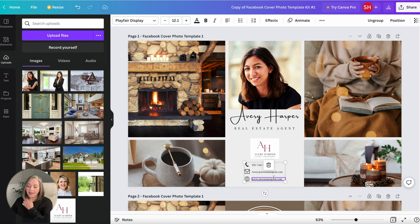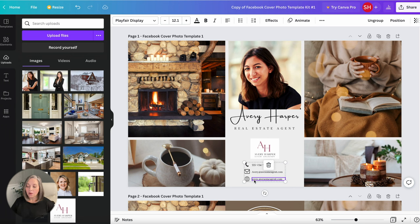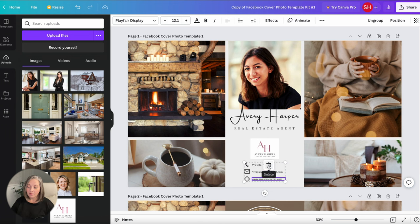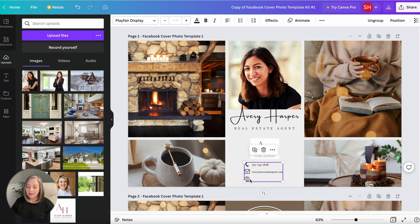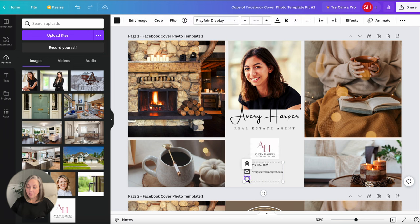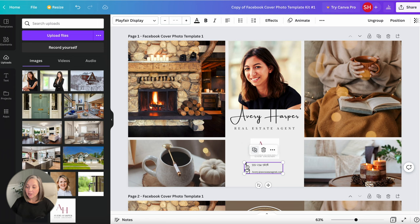Now if for any reason you don't want to put your website on here or you don't want to put one of these on here it's really easy to do. You're just going to hover, you see the little trash can and I can delete that. Same thing. Click on it, it's going to outline in purple, hit the trash can, I can delete it.